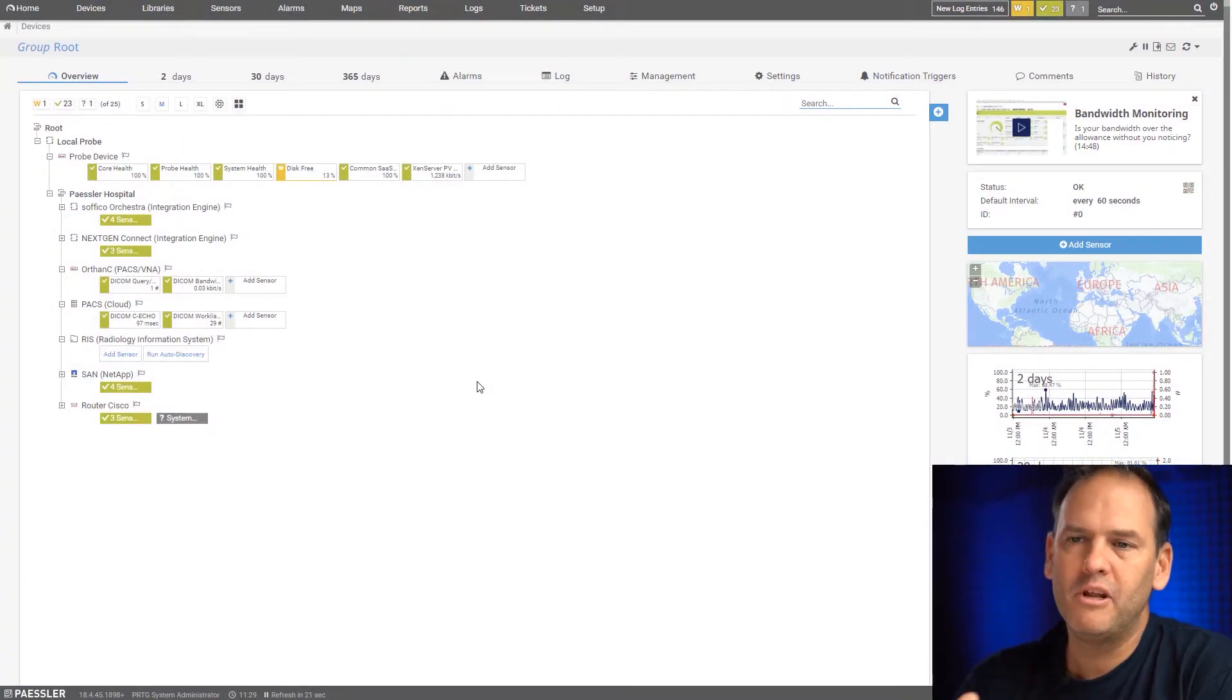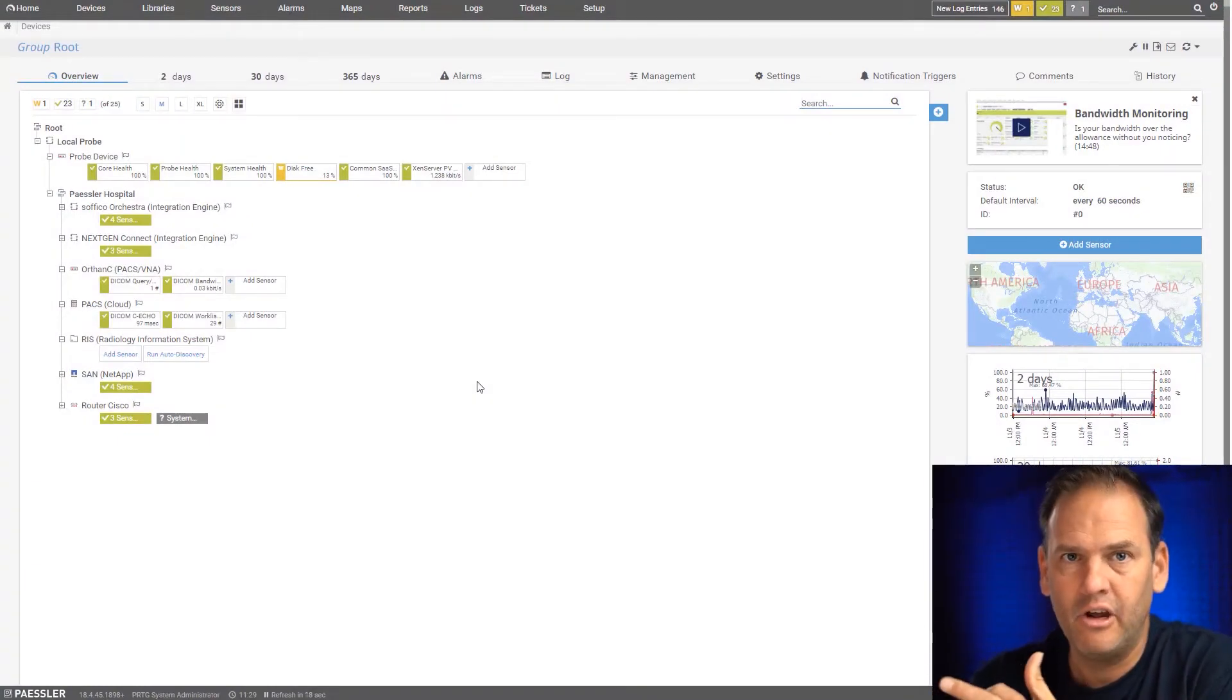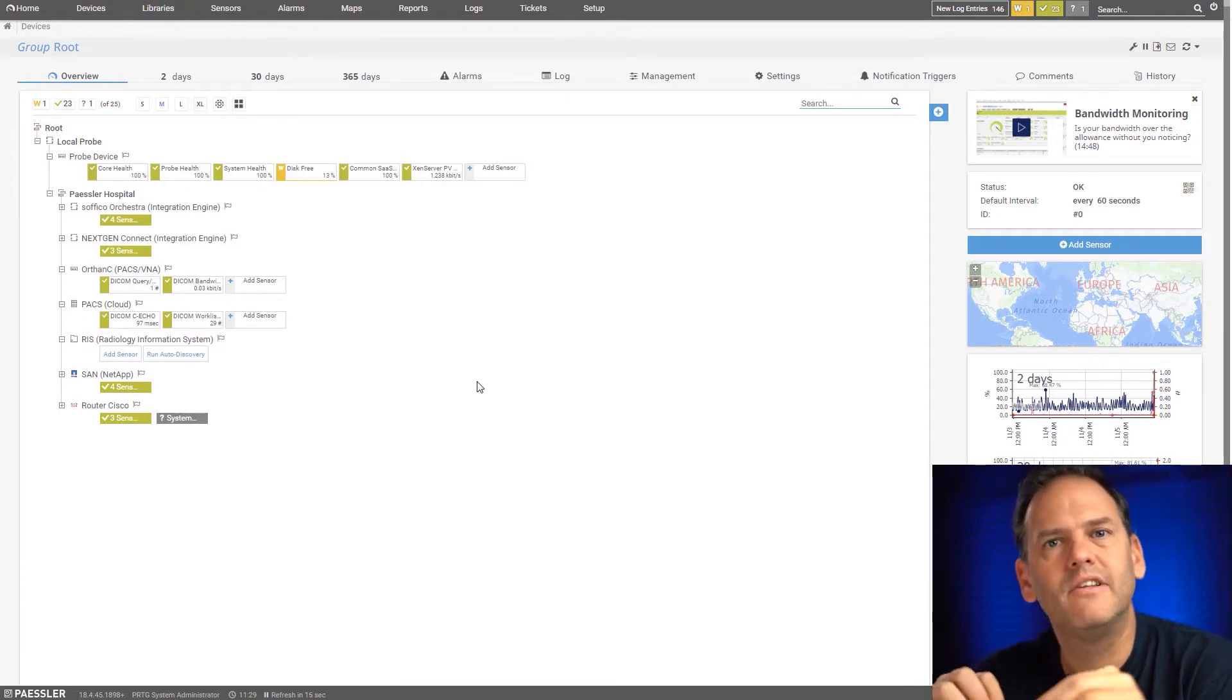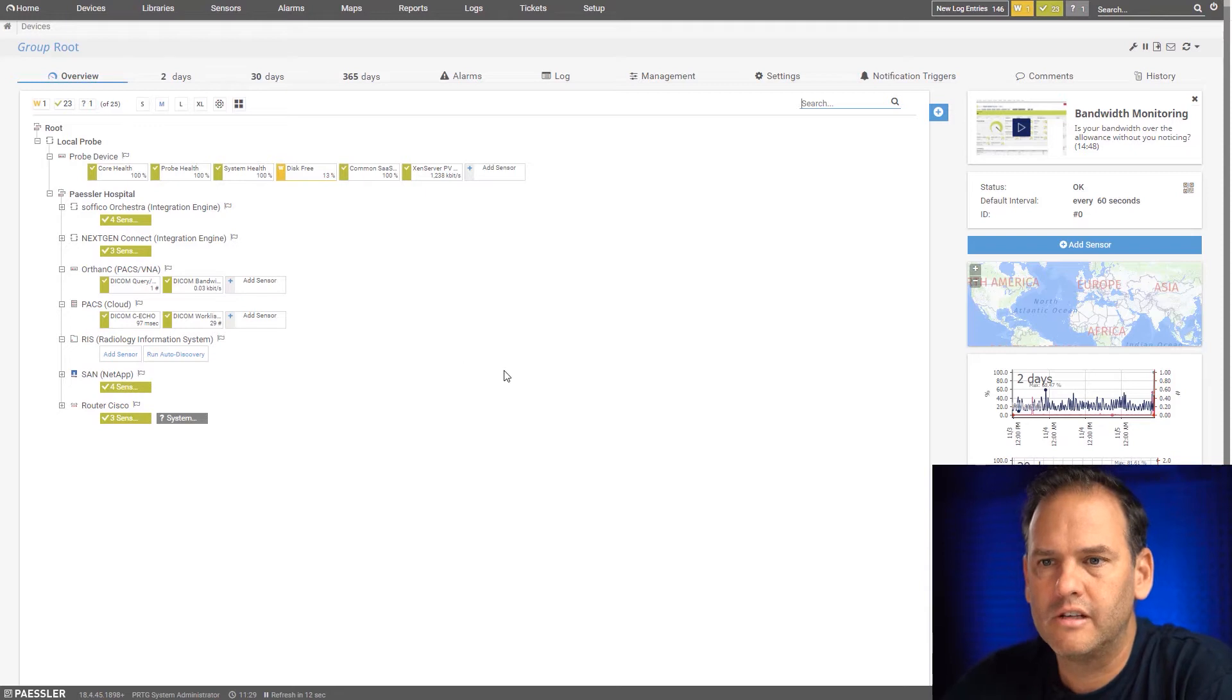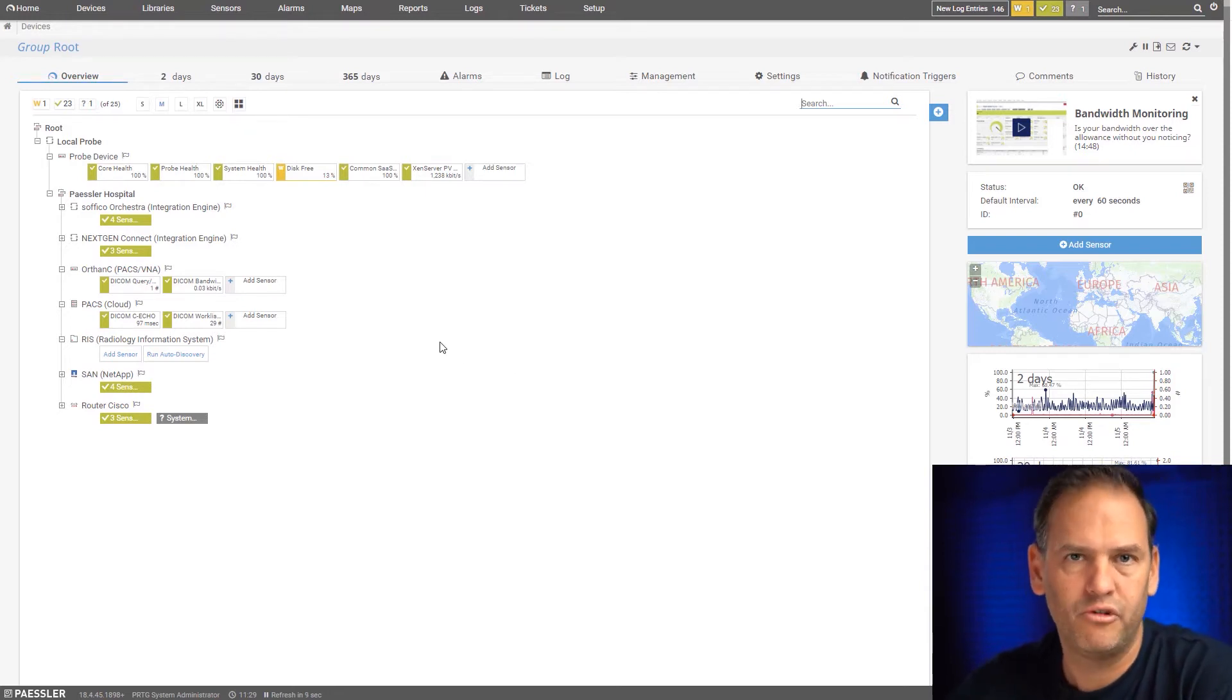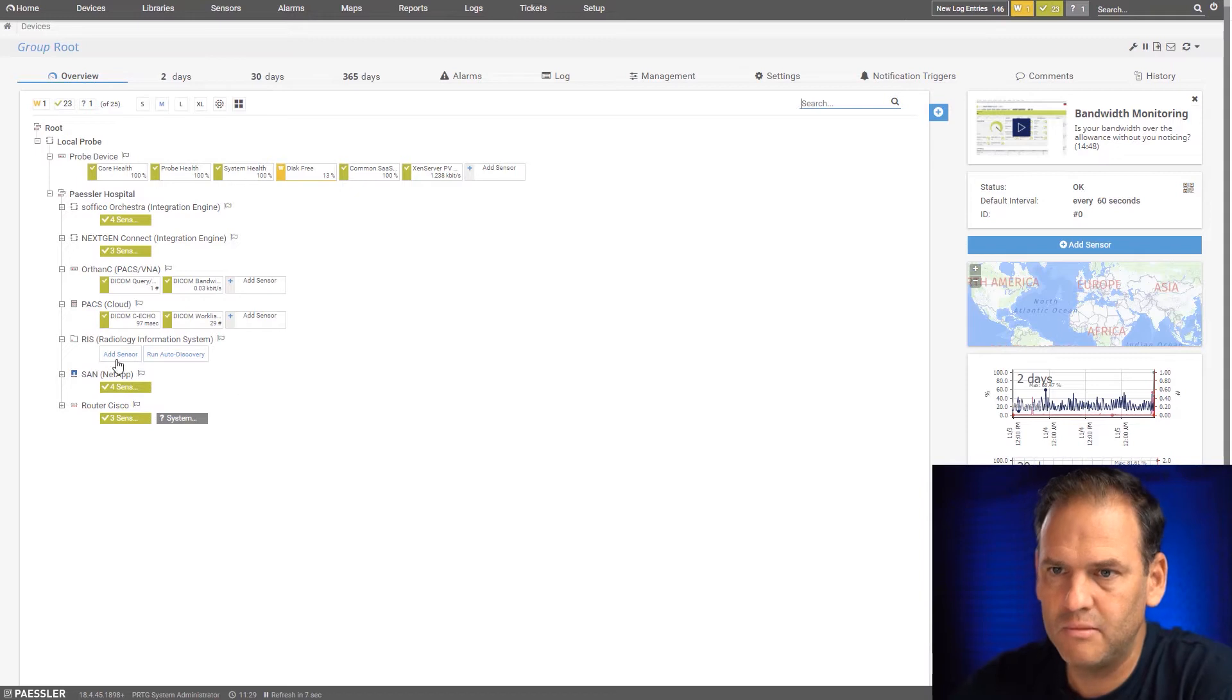What I'm going to show you is how to set up an HL7 sensor in PRTG. The way that it works is the HL7 sensor will send messages to the target device to make sure that it's responding and also let you know of the response times.